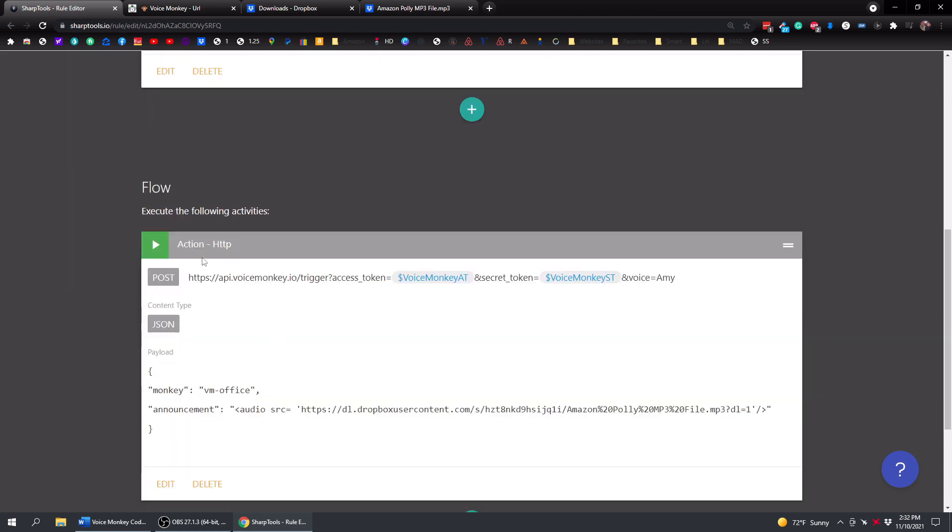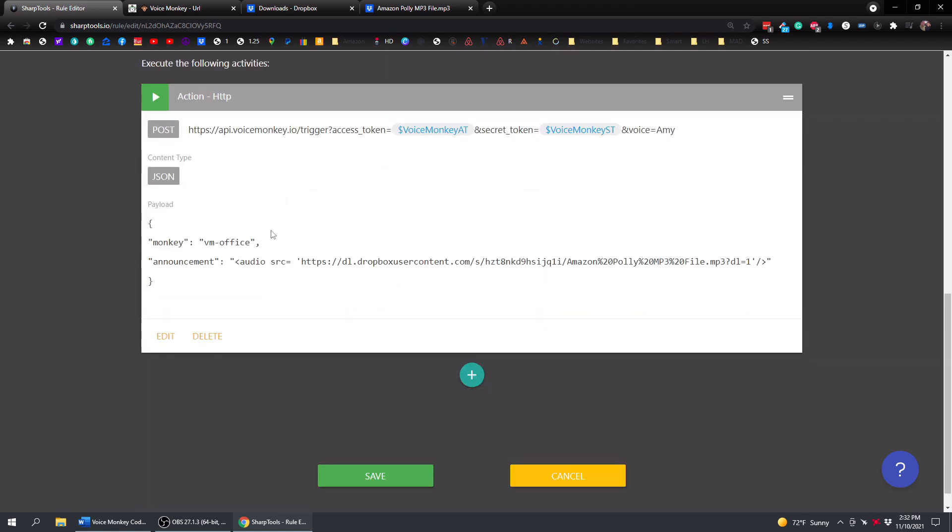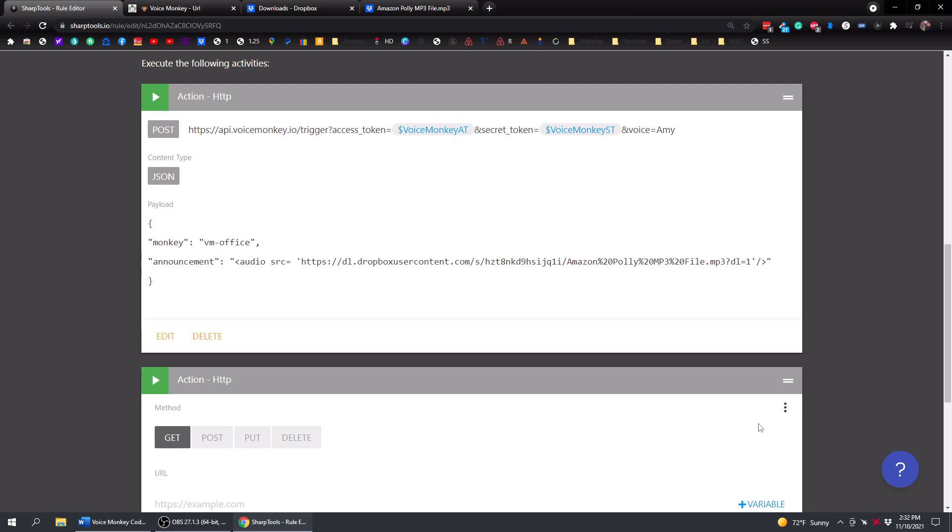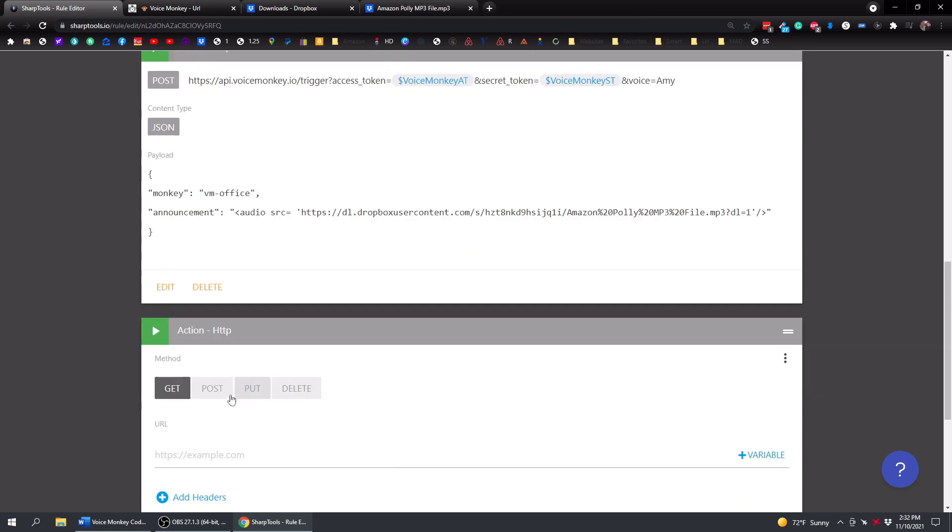And then what you're going to do is in the flow section, you're just going to have an action and it's going to be an HTTP action. So we can just do this again. Let's just go ahead and add it again. So tap the plus sign, tap on action. And then the very last option here is HTTP. Tap on that.